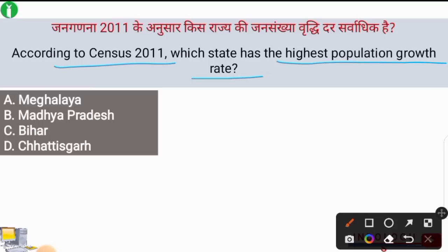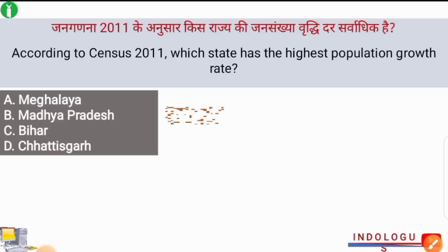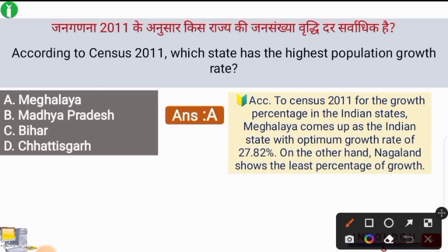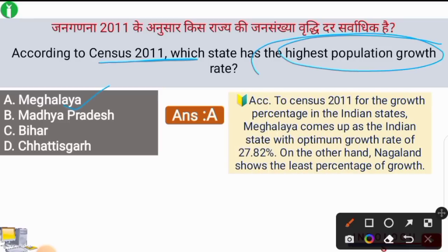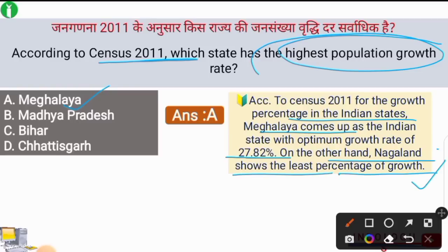Next question: according to the census of 2011, which state has the highest population growth rate? The correct answer is option A — Meghalaya. Meghalaya had the highest population growth rate of 27.82%, while Nagaland showed the least percentage of growth. Both are eastern states of India.